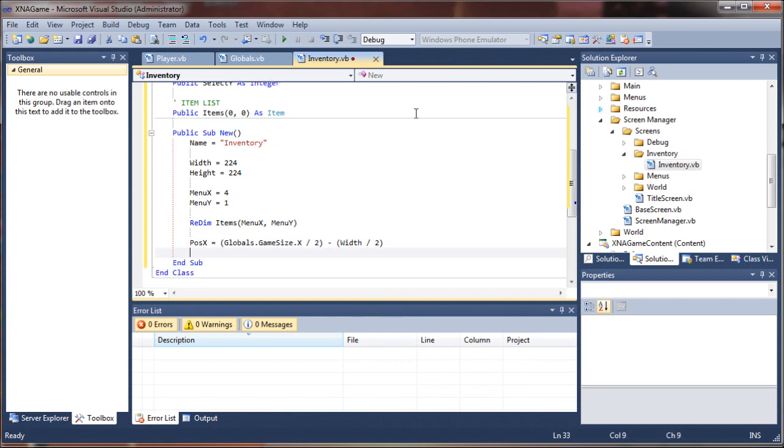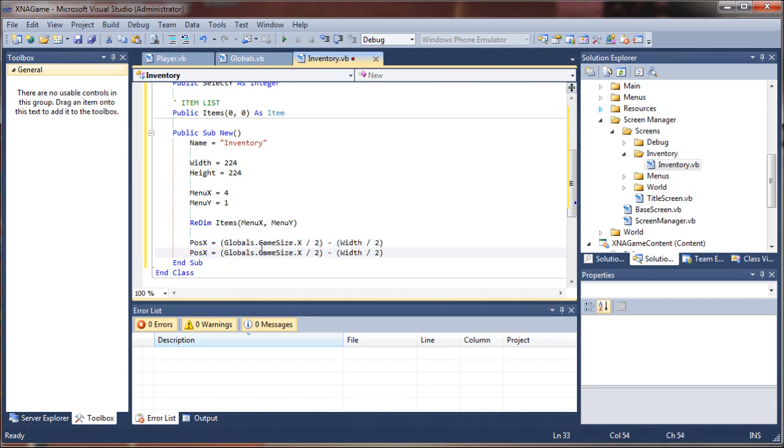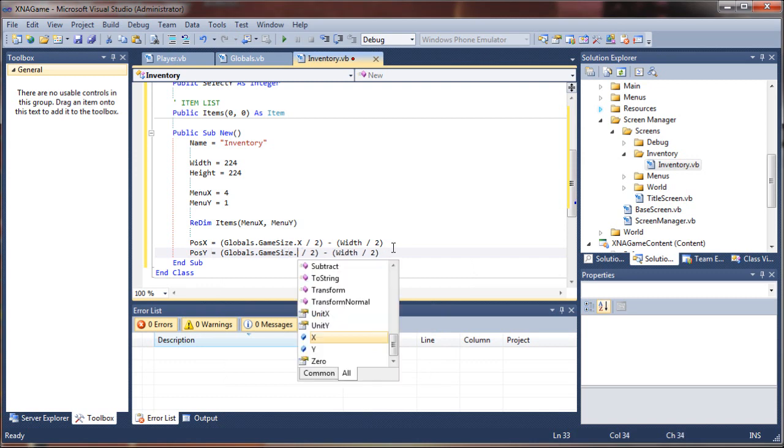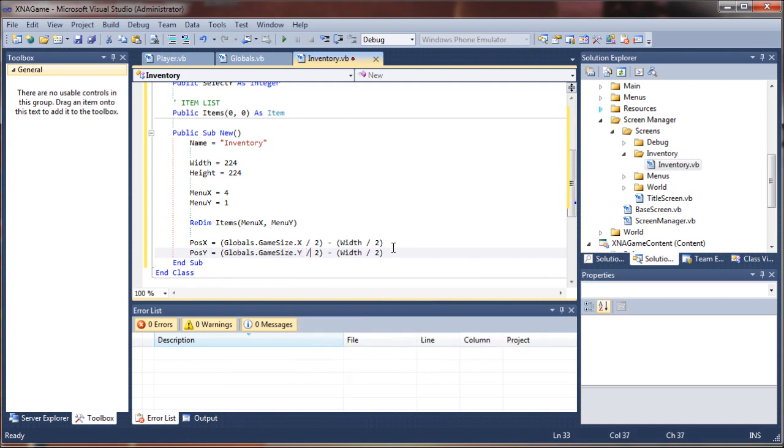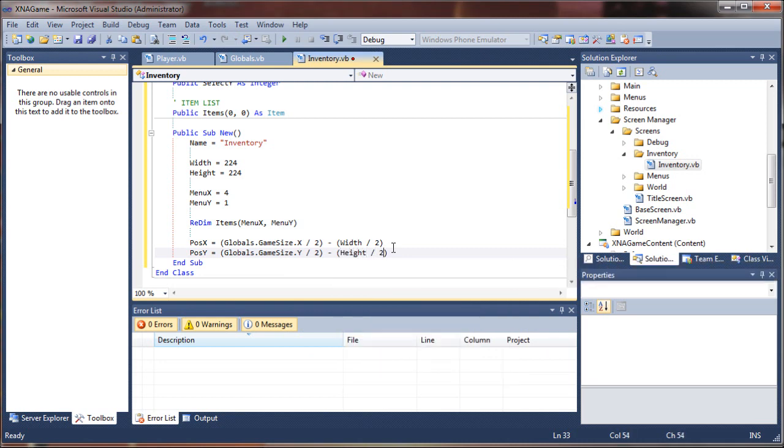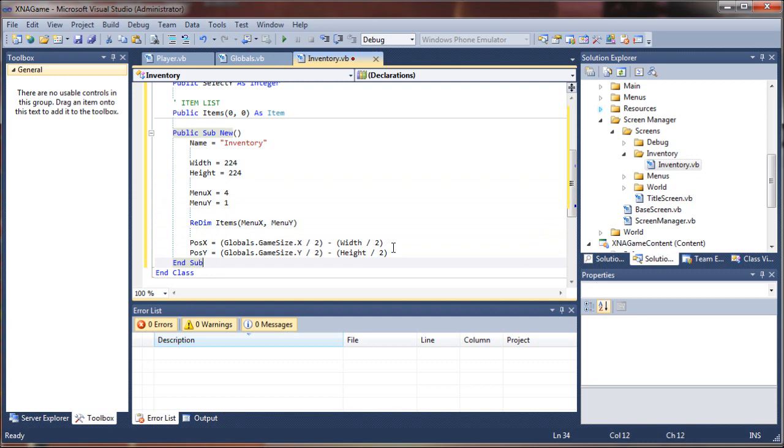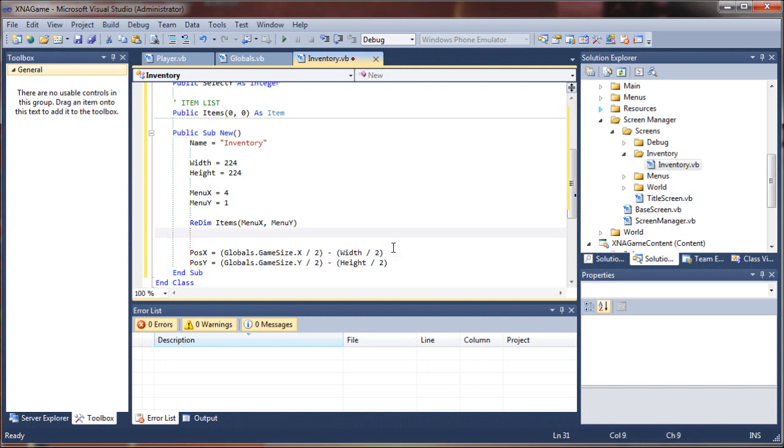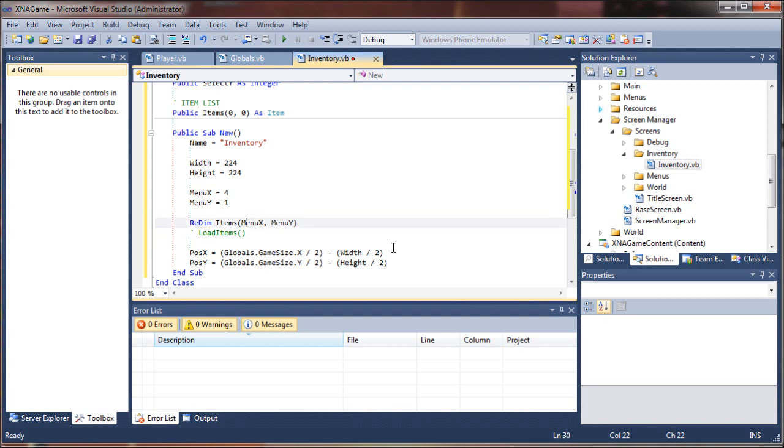So width divided by two. All right. So we can repeat that same process for our height if you want it centered vertically. This centers it horizontally, and this will center it vertically. And this is going to be position Y, and we want to capture the height of the game window, divide it by two, and the height of our new screen divided by two. So we just created a new instance of our inventory screen.